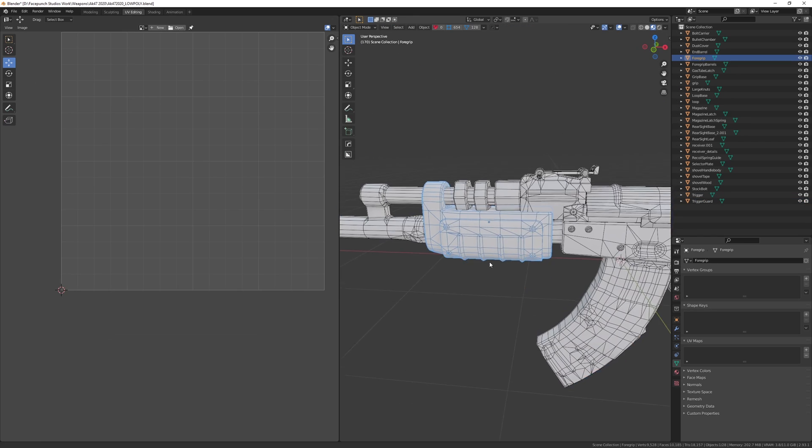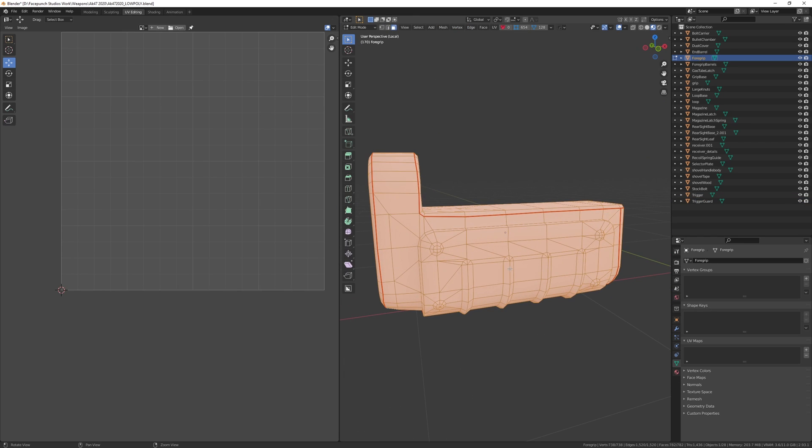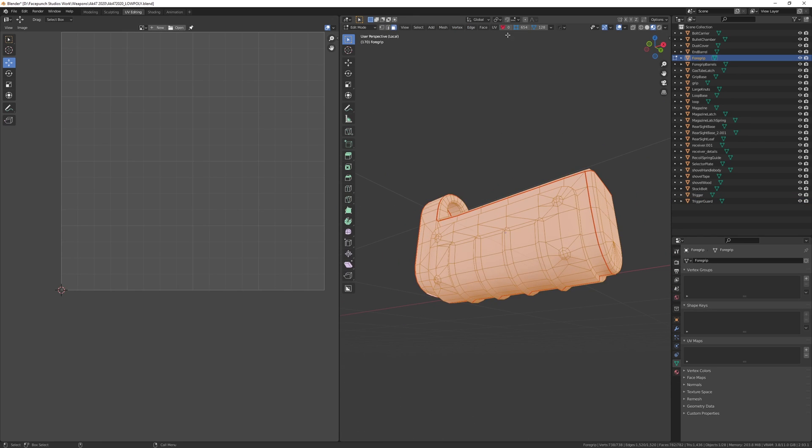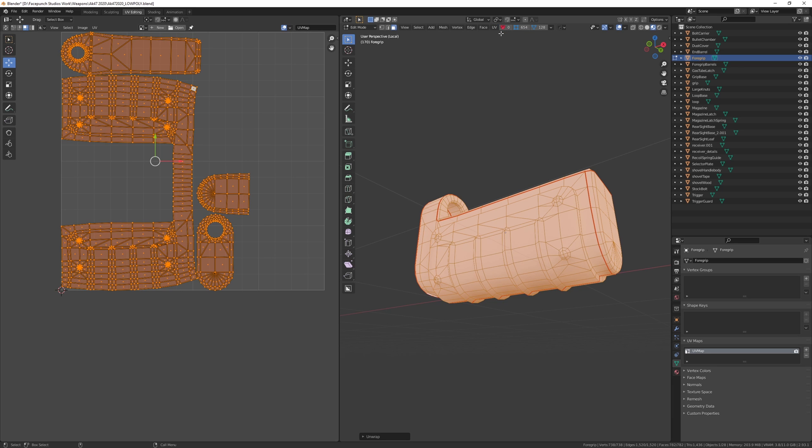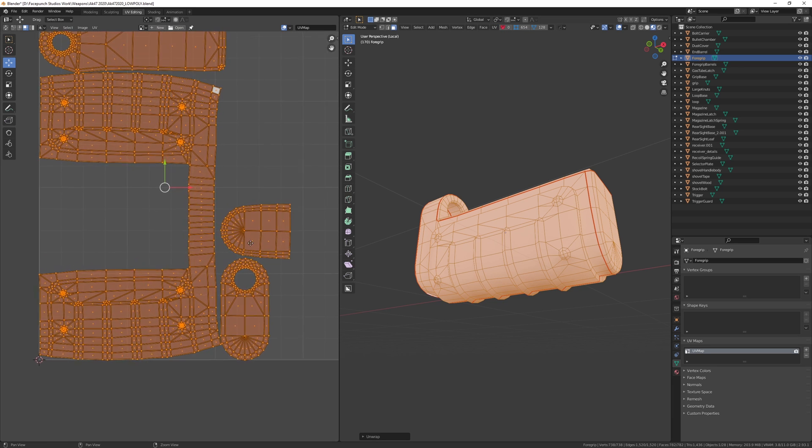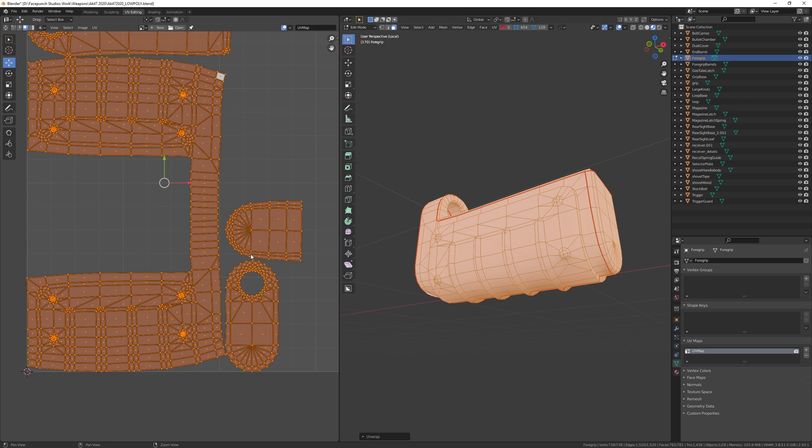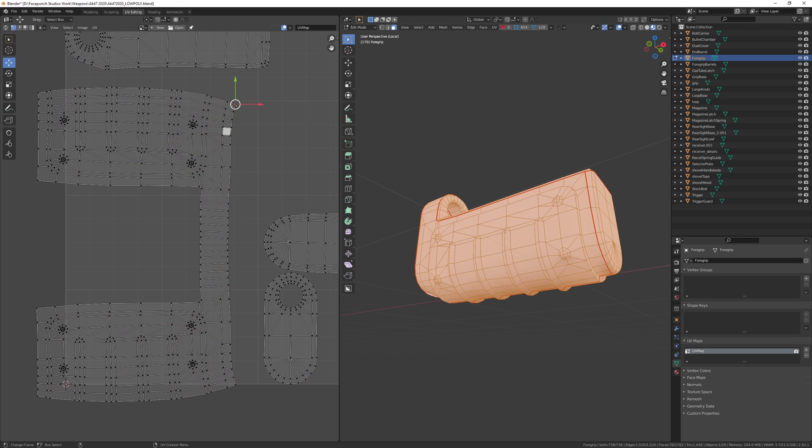And now let's unwrap. Select the object you want to unwrap and select all the faces. Next go to the UV tab and hit that unwrap button. As you can see, Blender does a pretty great job of unwrapping the islands by default. However, there are some improvements we could do here.